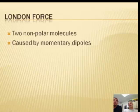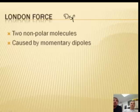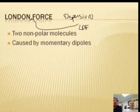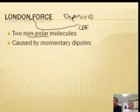The London force, sometimes called the London dispersion force, which we abbreviate LDF, is between two nonpolar molecules. So if you have two nonpolar molecules, it's an LDF.